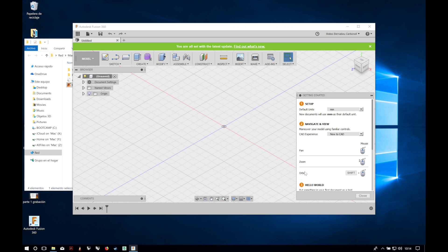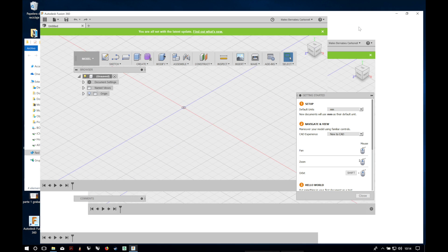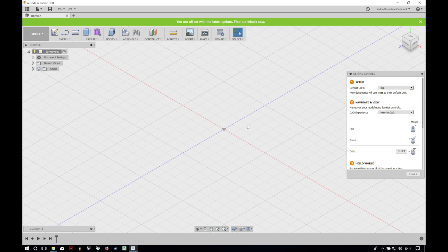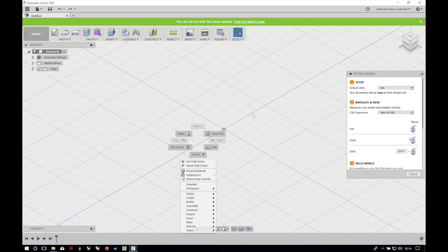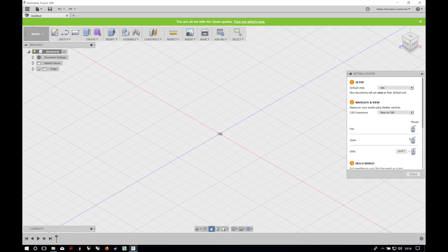Alright, so here we have our Fusion 360 software installed and running on our Windows machine. Now you can start playing with it and start making your awesome 3D creations.